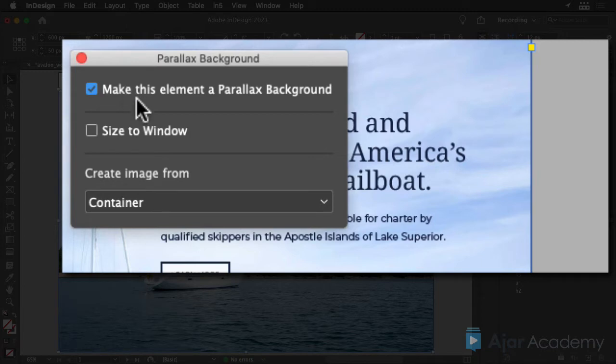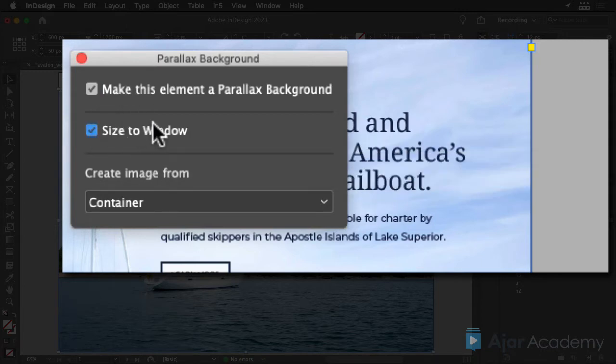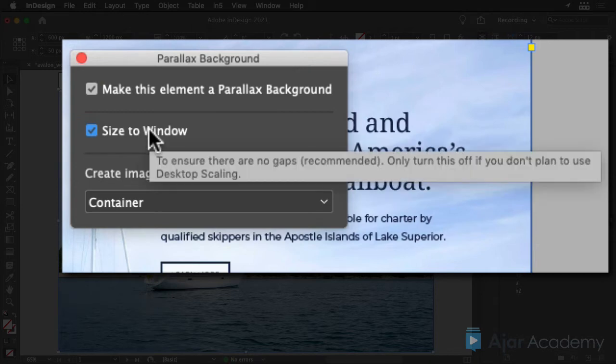This next option should be checked since you're using Desktop Scaling for your N5 output. If you were not scaling the output, you'd want to leave this unchecked.